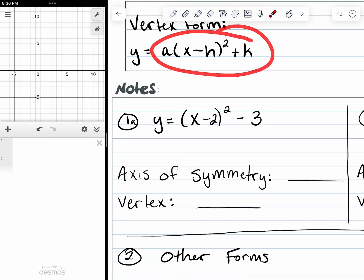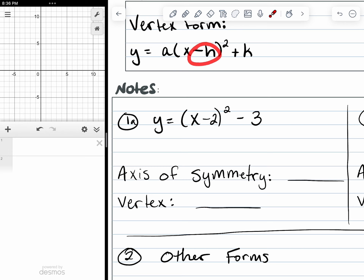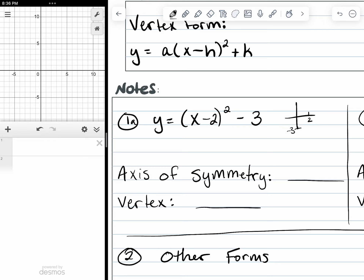The vertex form tells us where the vertex is. It tells us how the parabola or the quadratic function has been shifted. The minus two on the inside of the parentheses is going to shift our parabola two units to the right. The minus three on the outside of the parentheses is going to shift our parabola three units down. So we're going two units right and three units down, and the axis of symmetry occurs at x equals two.